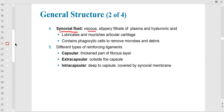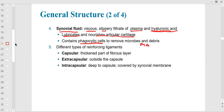The synovial fluid is viscous; the bursa produces even more viscous fluid, preventing friction by being slippery. The plasma component is similar to blood plasma. Hyaluronic acid is a building block of cartilage that builds collagen. The fluid lubricates the joint and maintains chondrocytes with glucose and ions. There are also phagocytic cells — macrophages — which are important for immune defense.